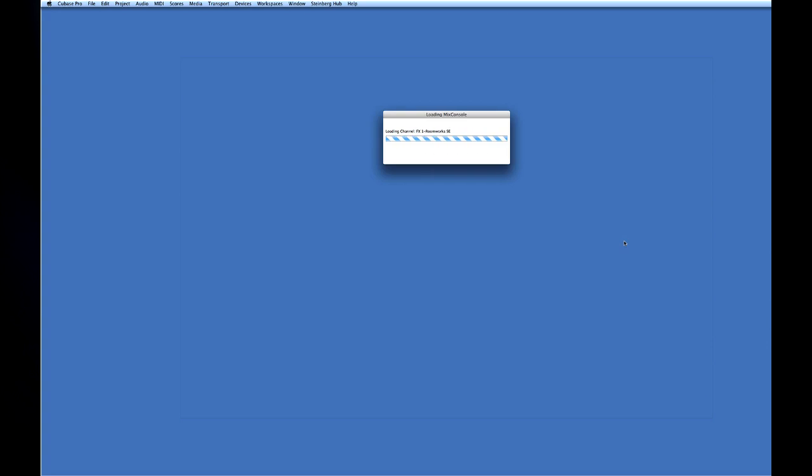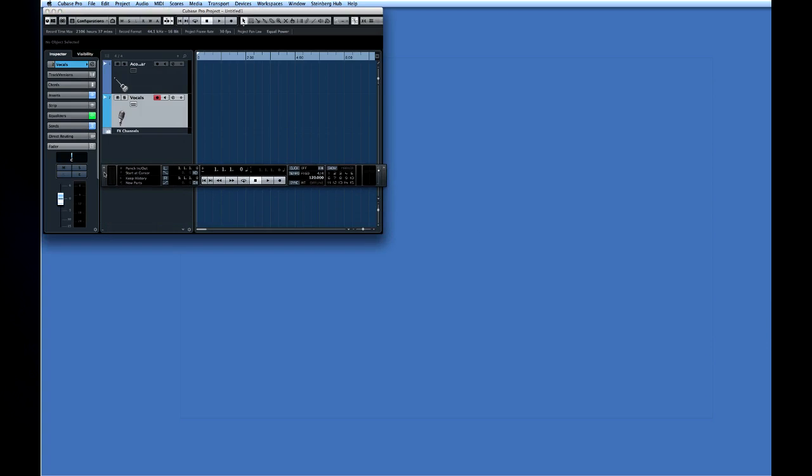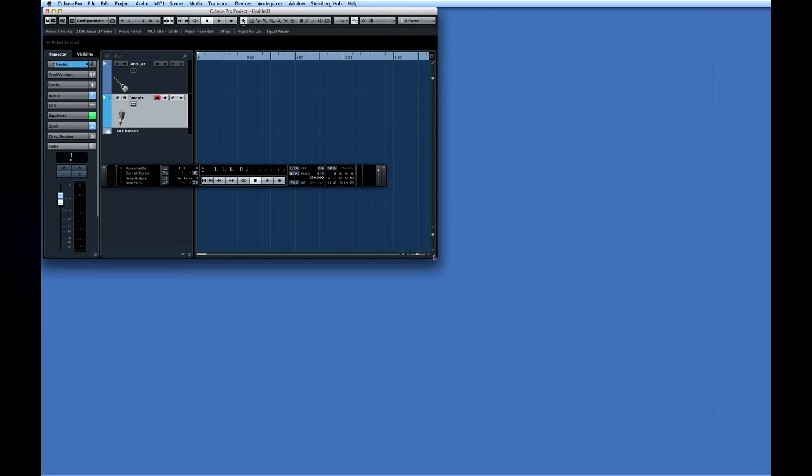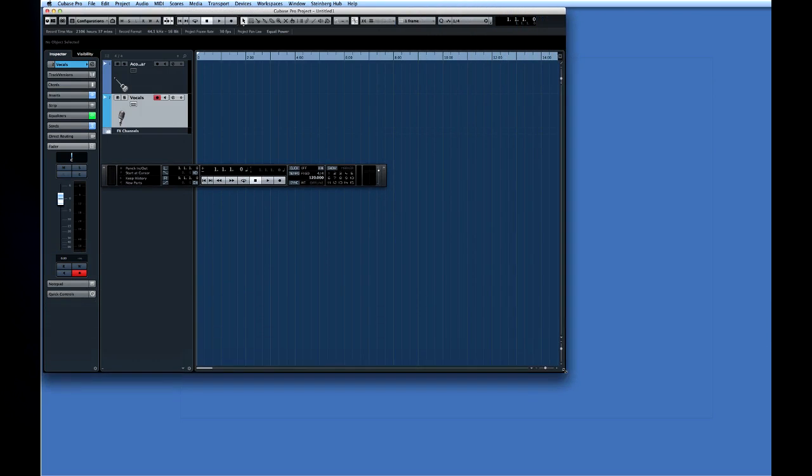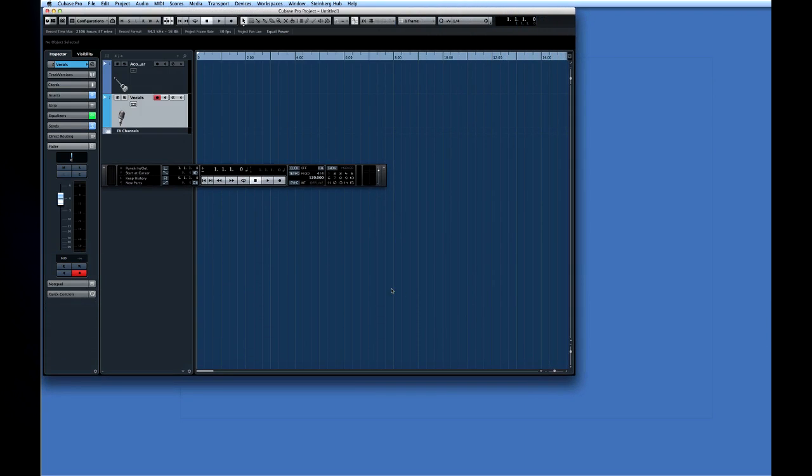Well here's the project window. Let's enlarge it using the handle at the lower right corner. You can see that the template contains two audio tracks that have already been named for their intended parts.